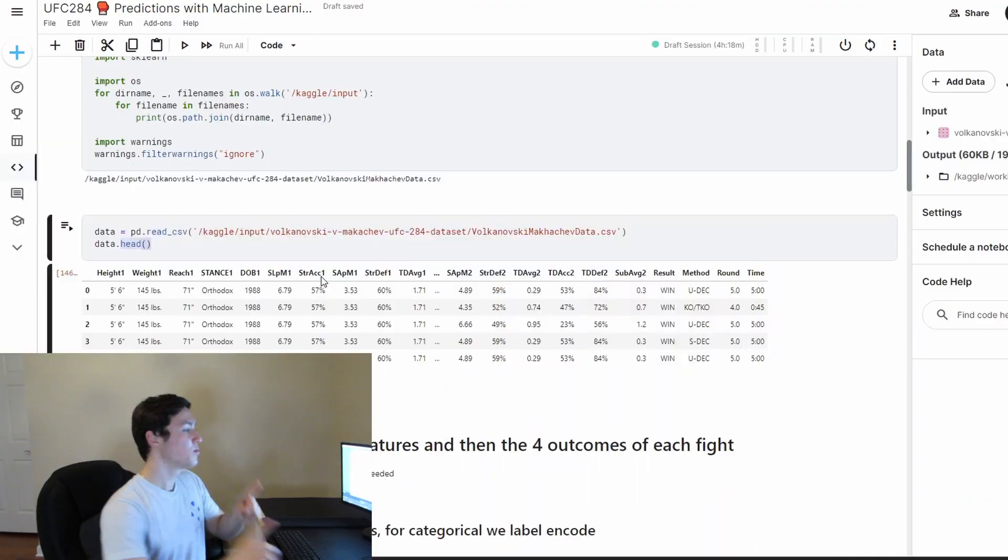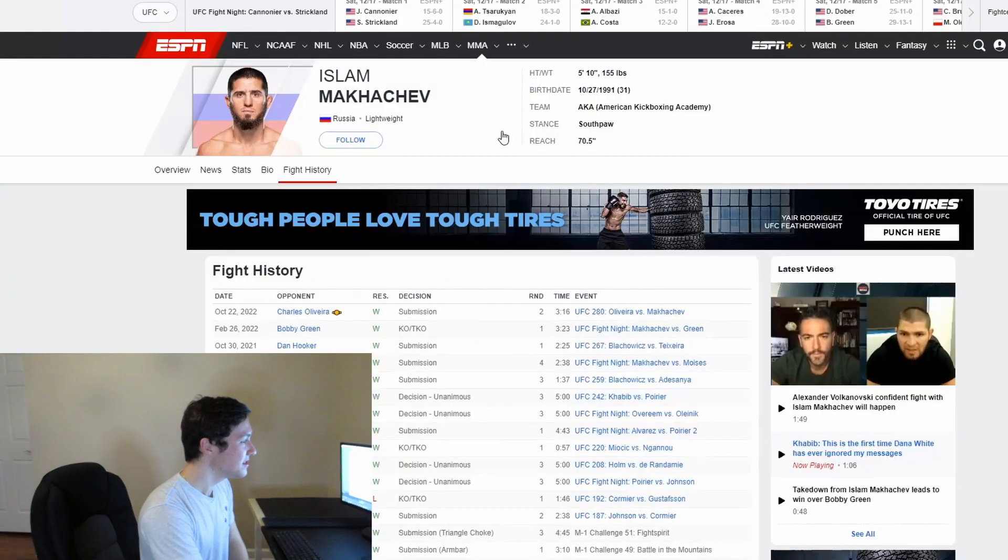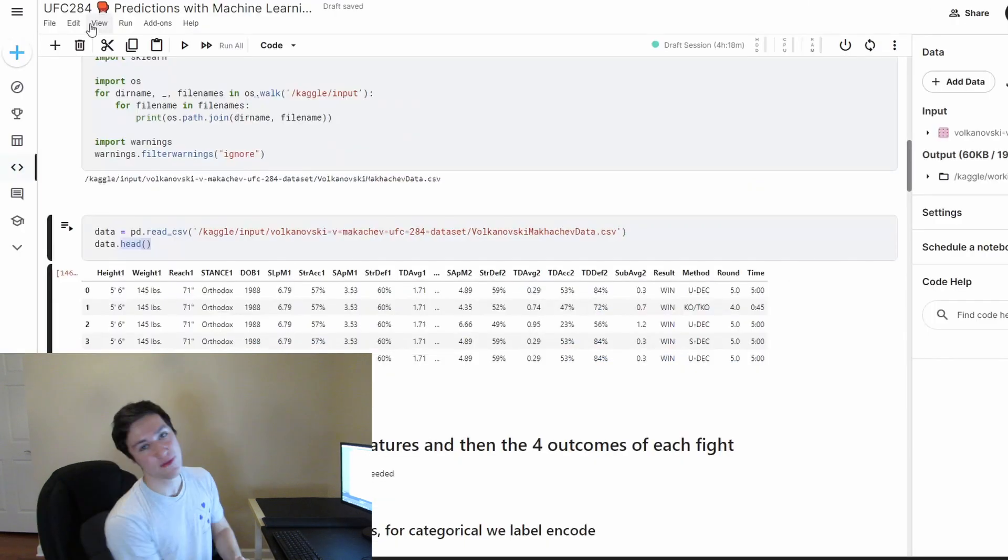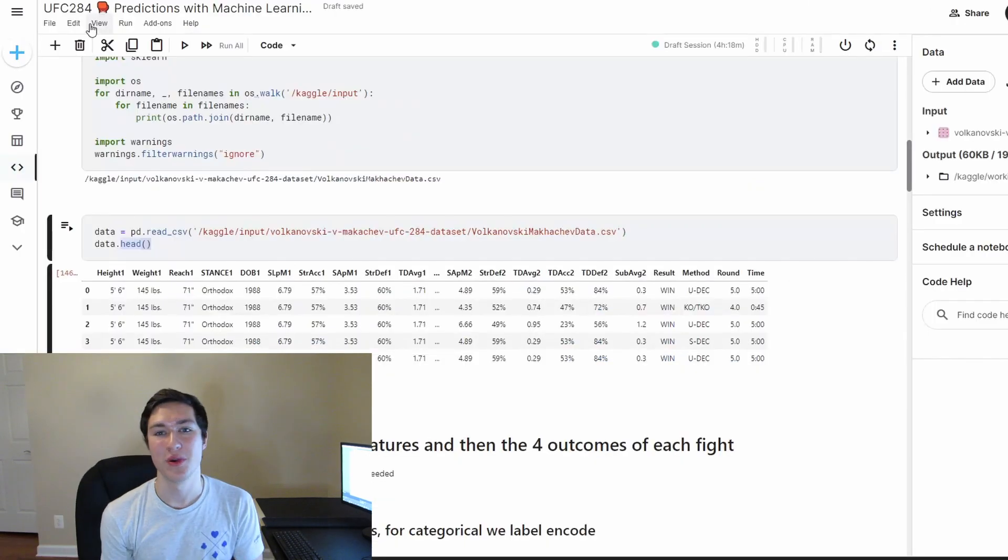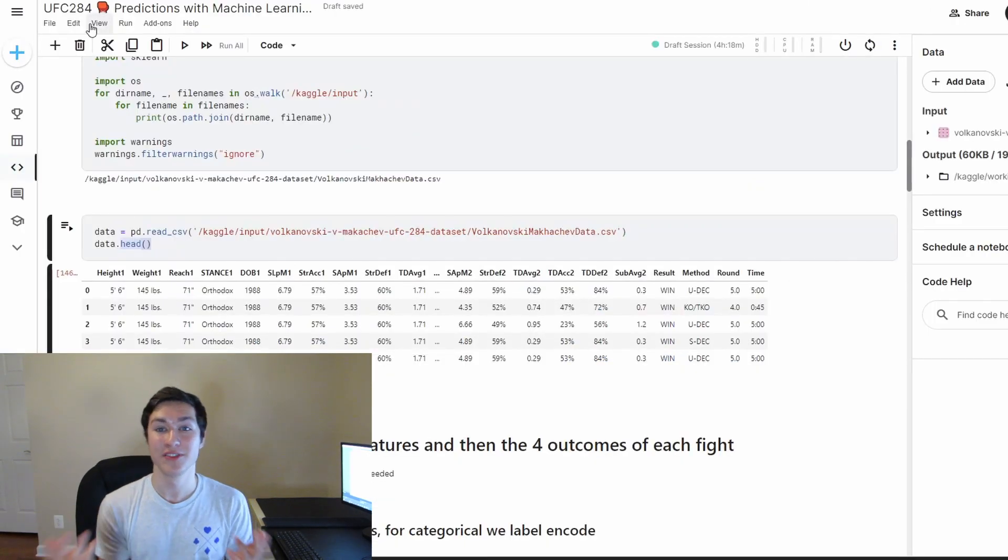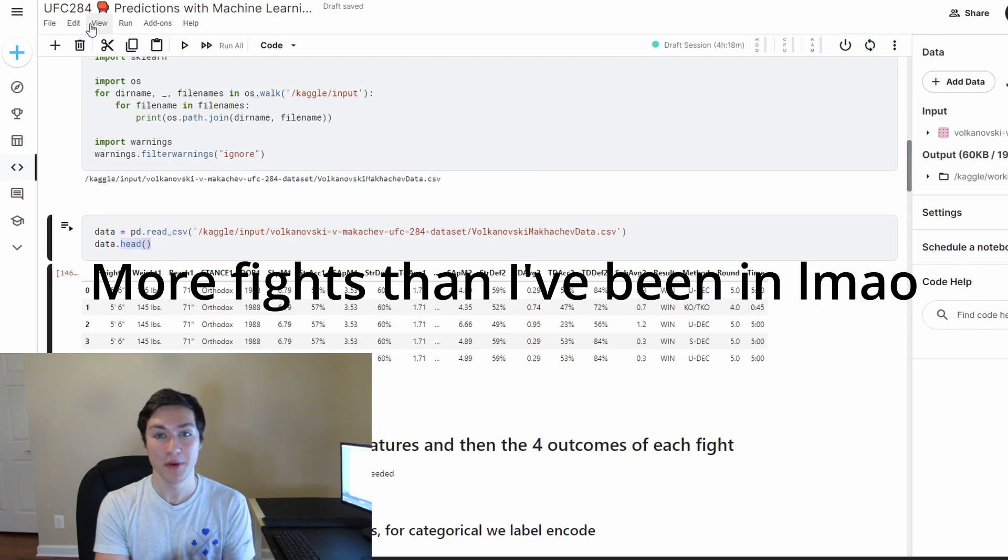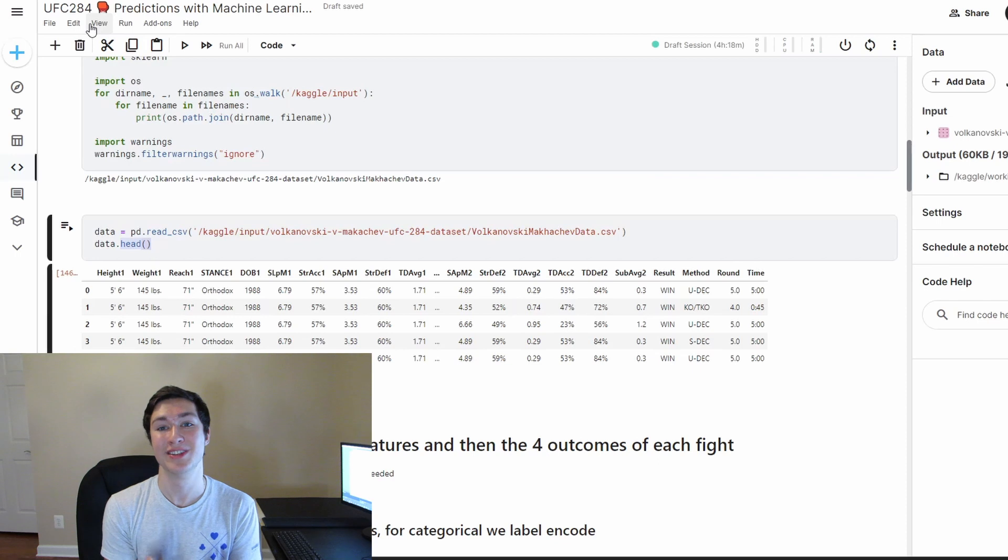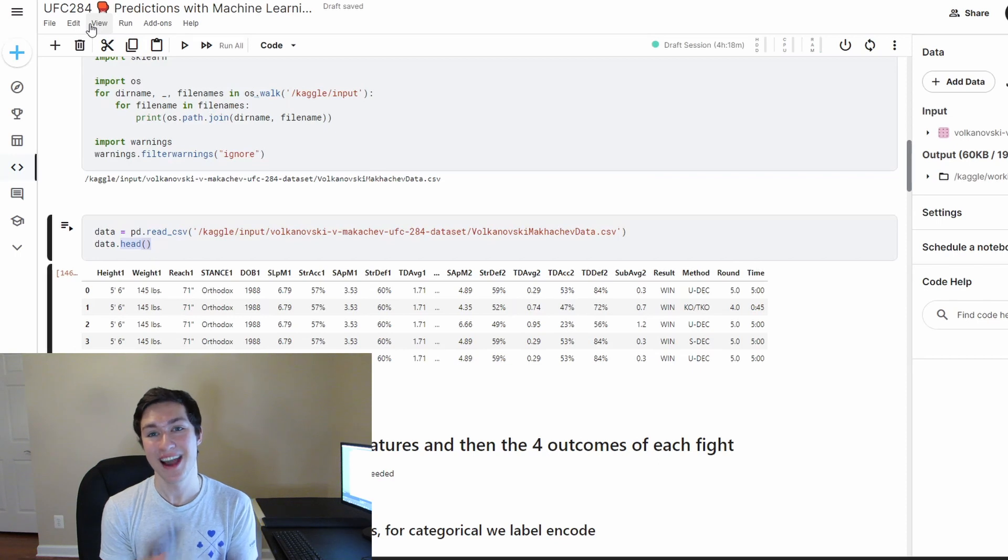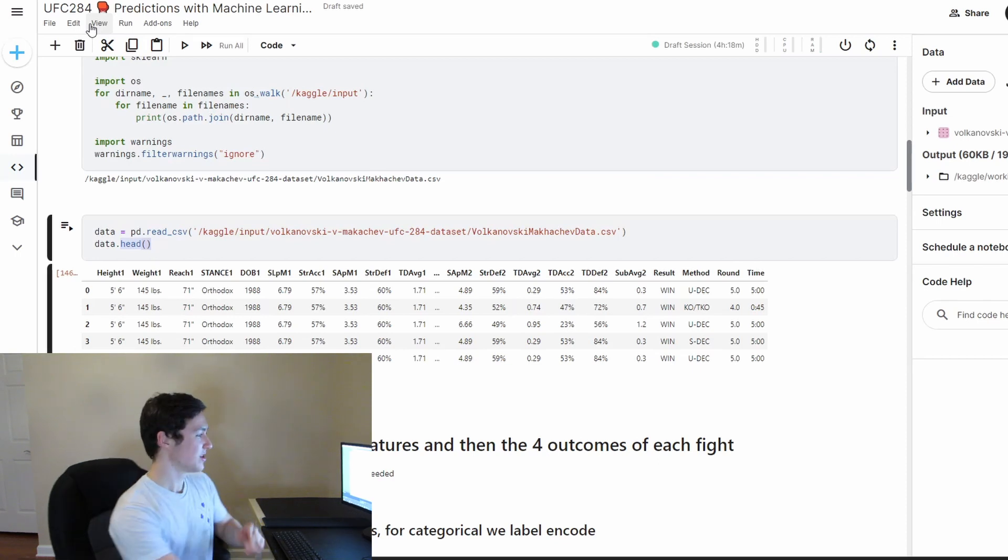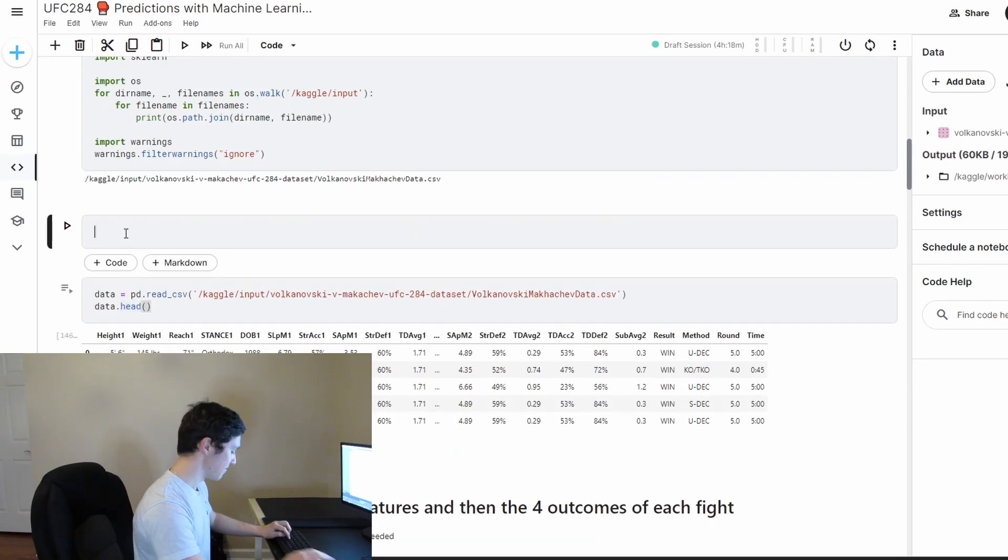Before you start making any DraftKings sports bets with this model, there's two big issues that you should know. The first one is that these fighters professionally have only fought like 25, 26 fights, which obviously that's a lot of fights for a fighter, but for training a machine learning model, 50-ish data points is not going to be enough to get meaning from it.